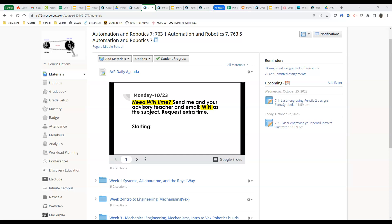Hey everyone, in this video we are going to start laser engraving and learning about a program called Adobe Illustrator.